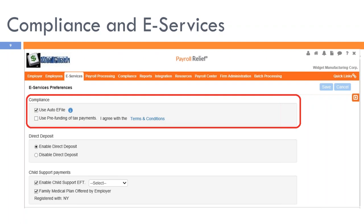We strongly recommend that you manage compliance for all your clients on a daily basis during the month using the Payroll Center manage compliance screens, which we'll cover towards the end of the webinar.